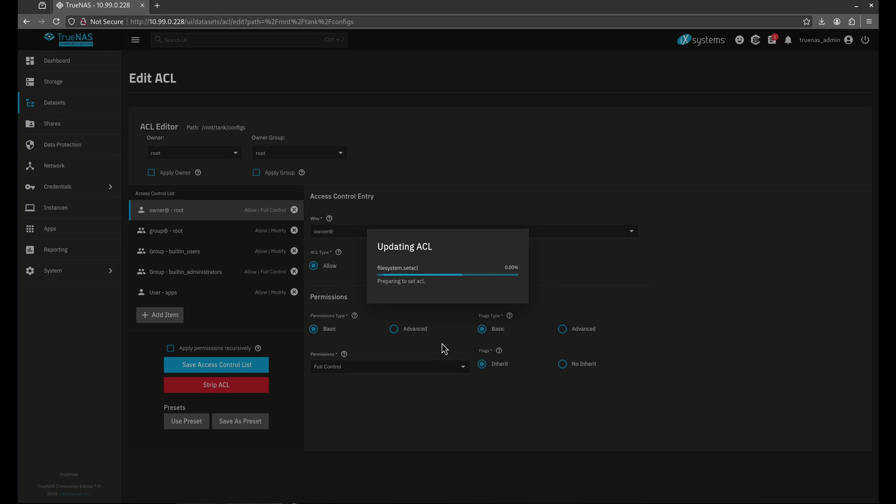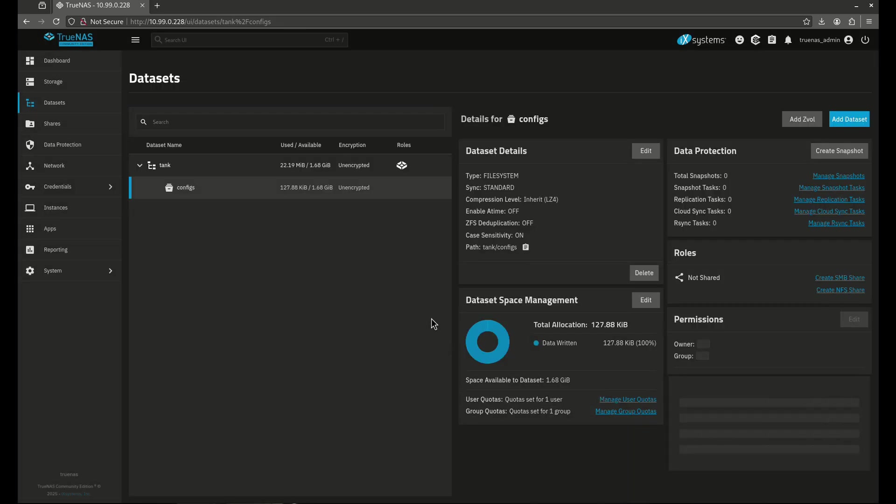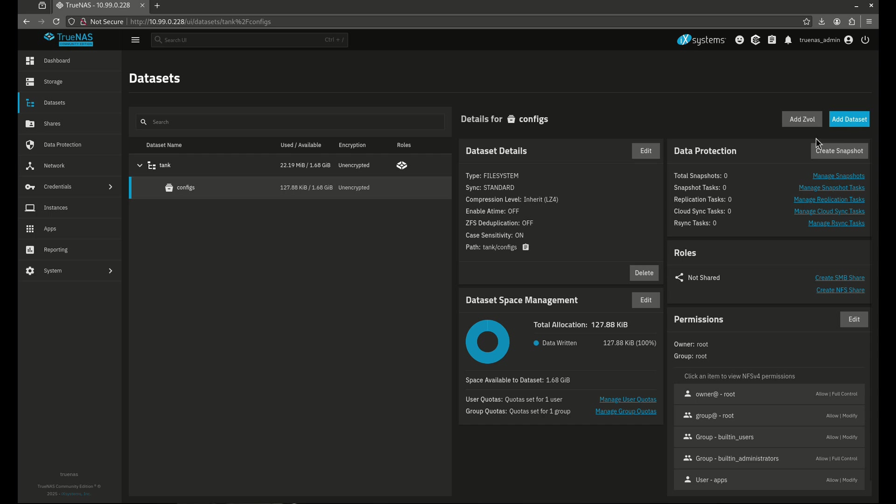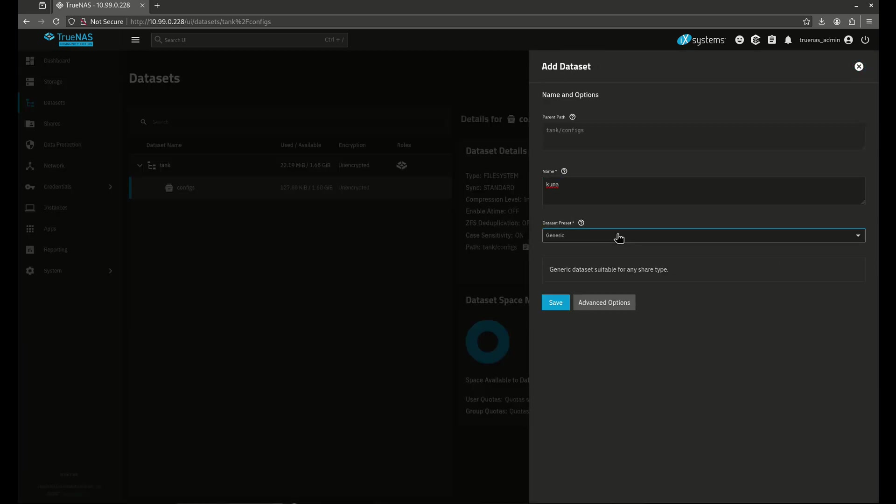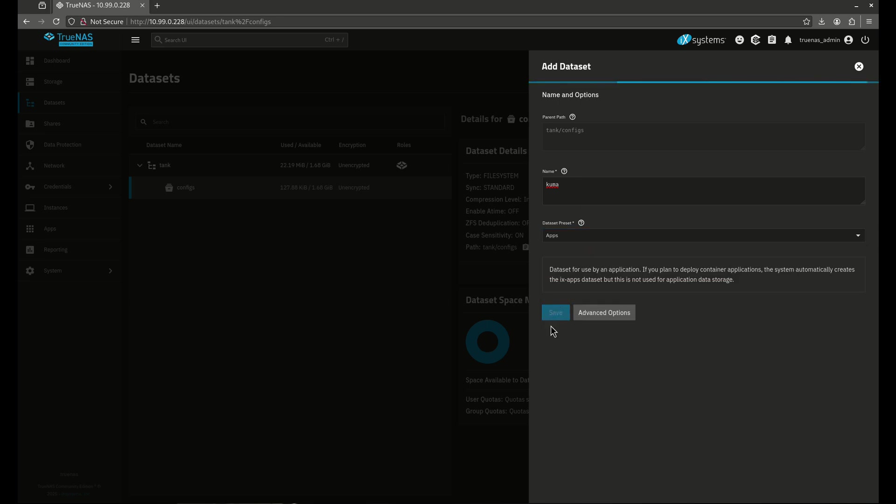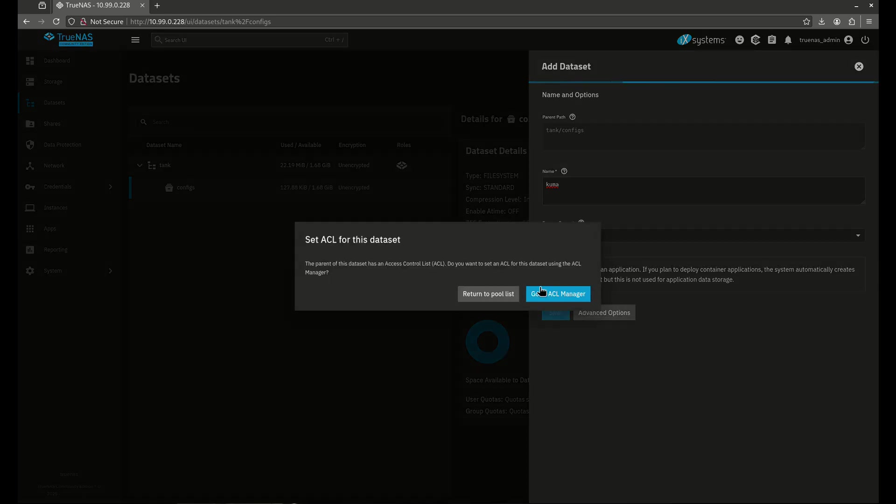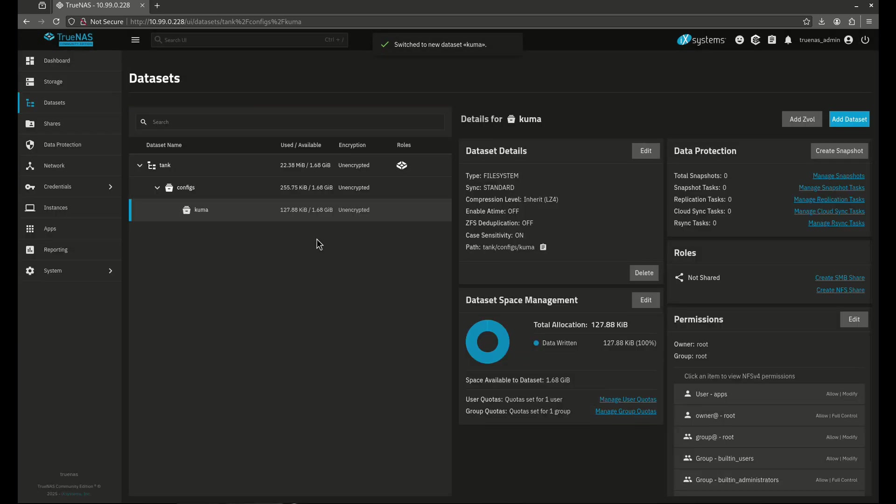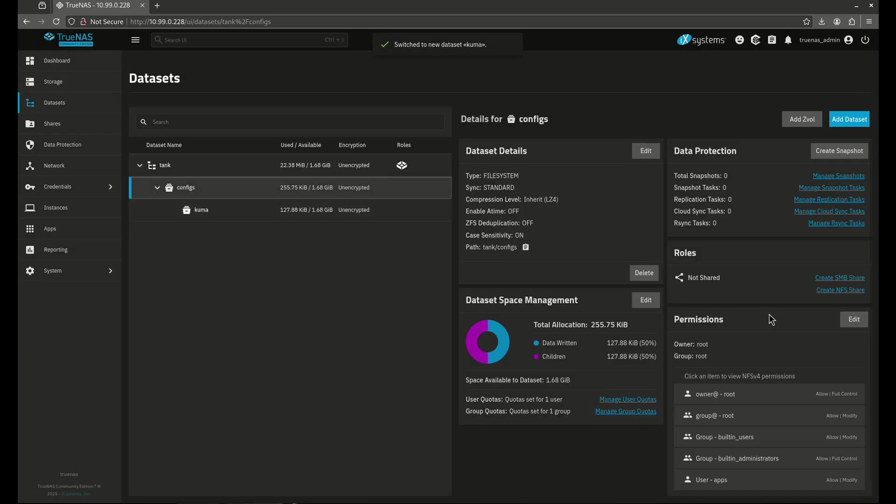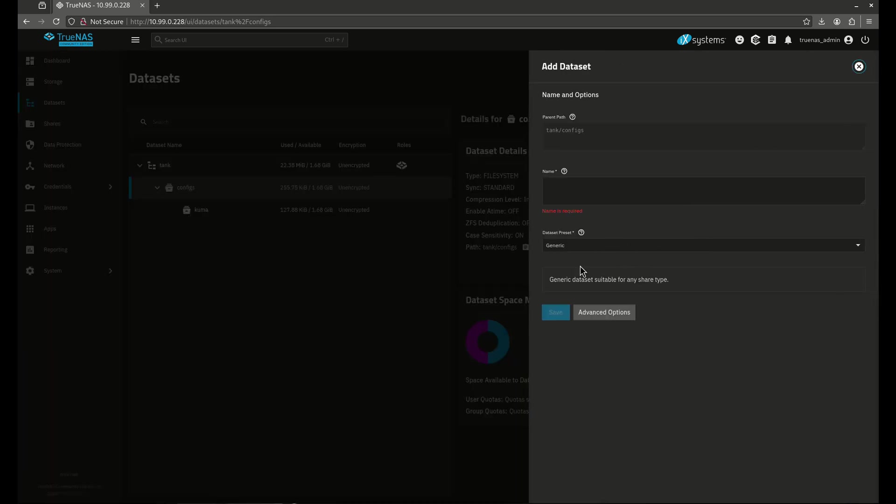Now this can also apply to sub datasets. So let's create another dataset here. Let's pretend I'm going to do a config, maybe something like Uptime Kuma. And my preset is going to be apps because Uptime Kuma is in fact a Docker app that you could probably run if you wanted to. So now here I'm going to create a sub dataset under configs. I'm going to show you what happens when we make an adjustment to the configs directory. So the configs is already set up for that. So I'm going to add a dataset.